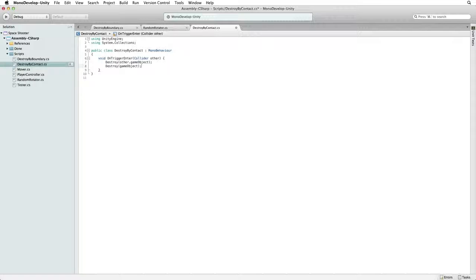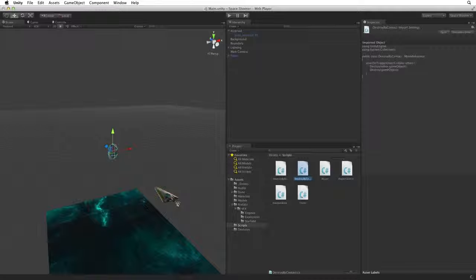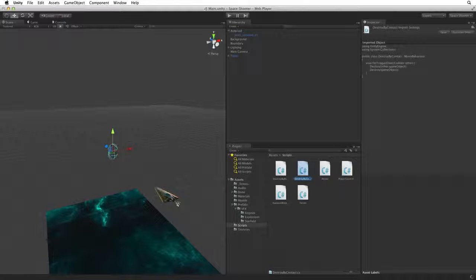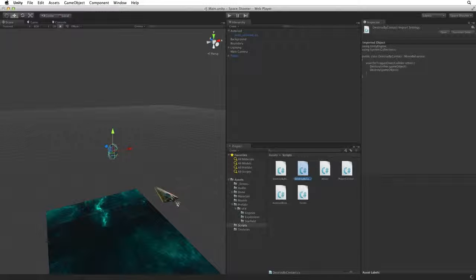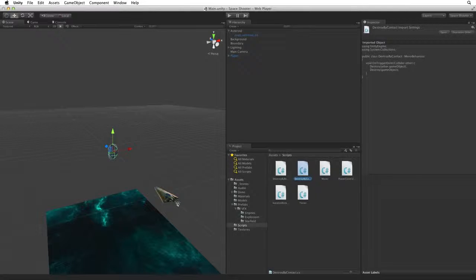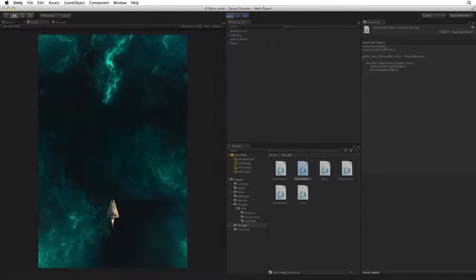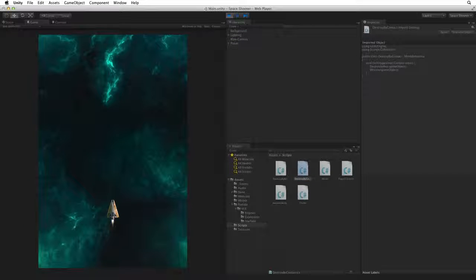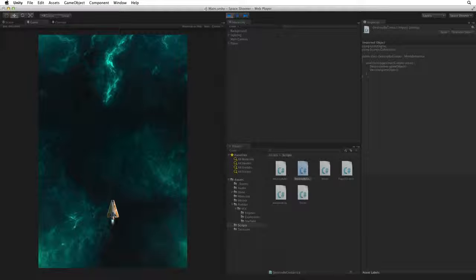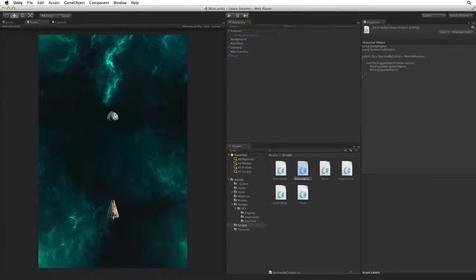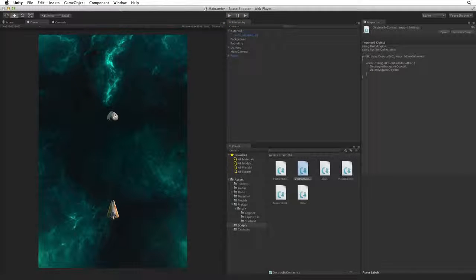Save this script and return to Unity. Again this script has no properties for us to set in the editor. It will just work as long as it's attached to an active game object. Let's save our scene and enter play mode. Where's our Asteroid? Let's exit play mode. There it is.